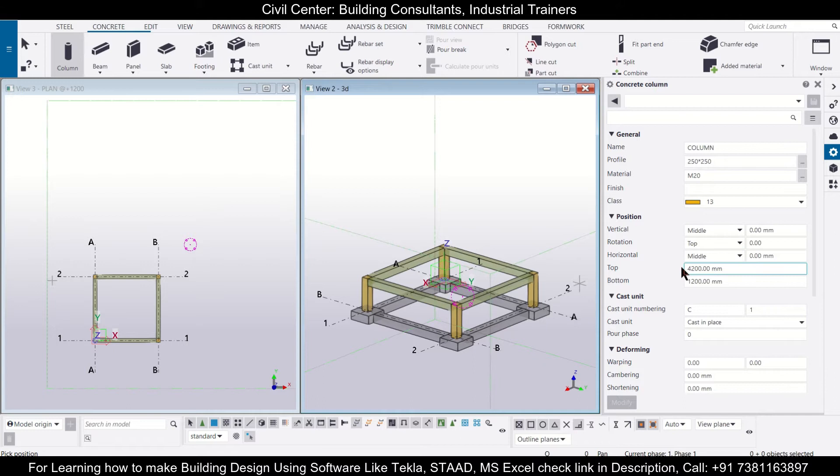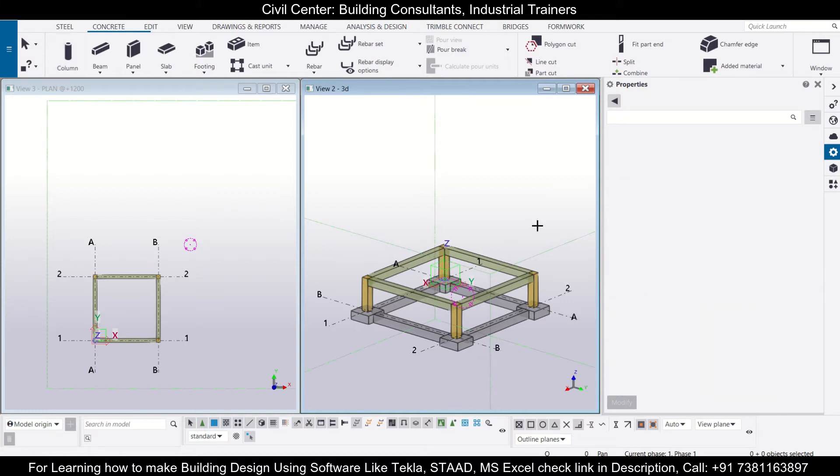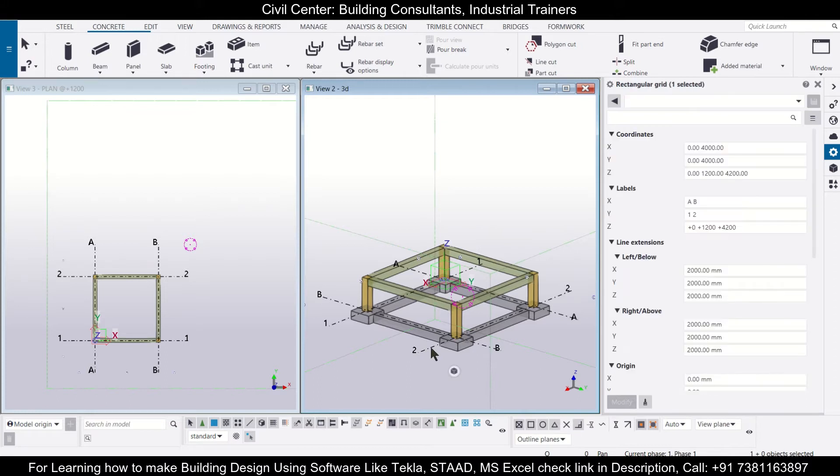So if you want to check what is the height of it, you can. I can show you, just click on escape and then click on this grid.